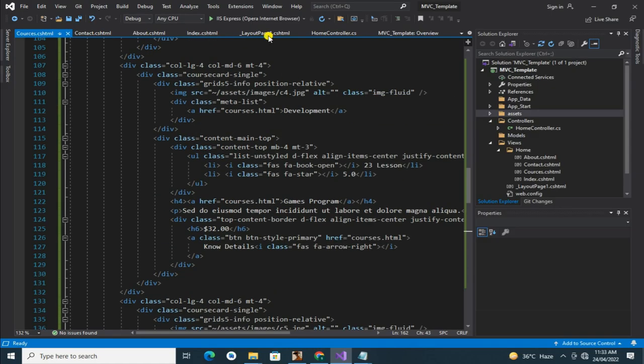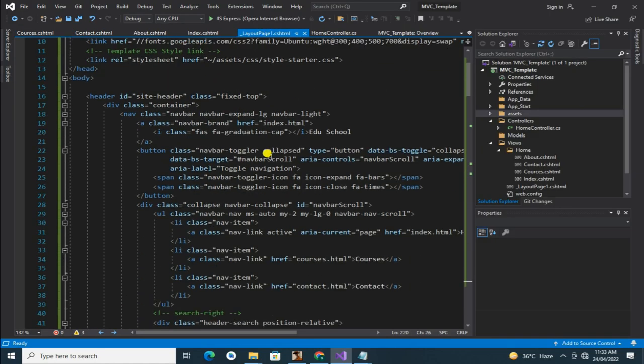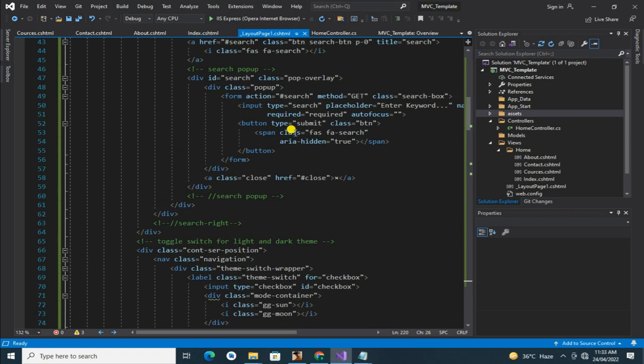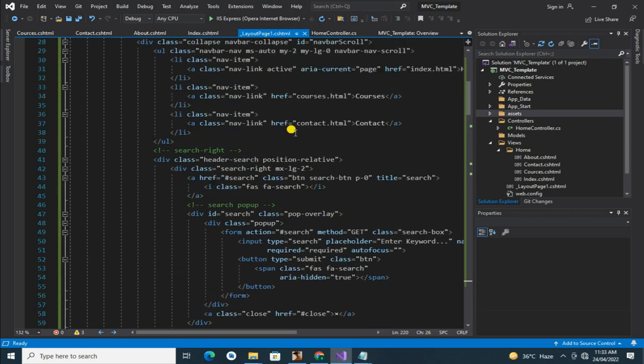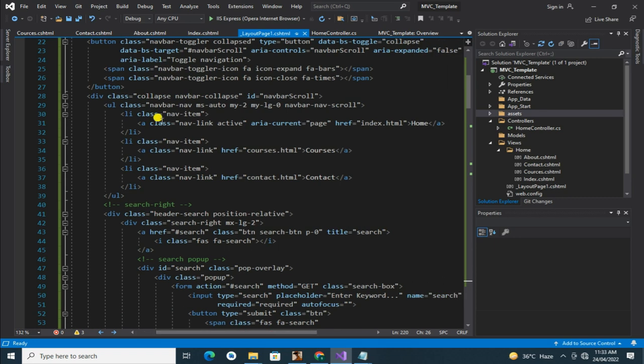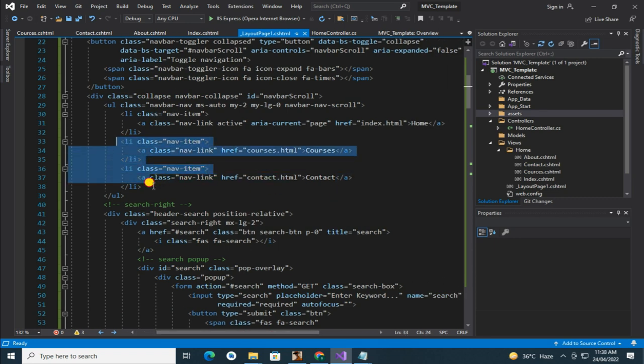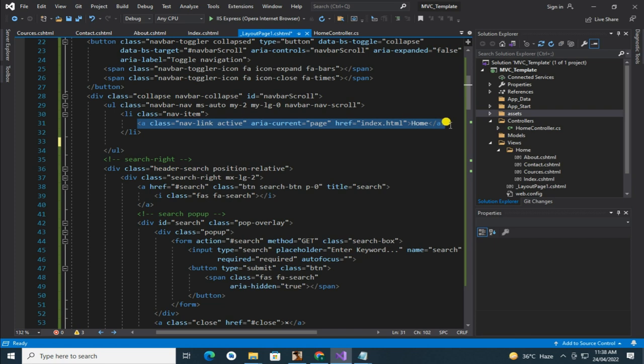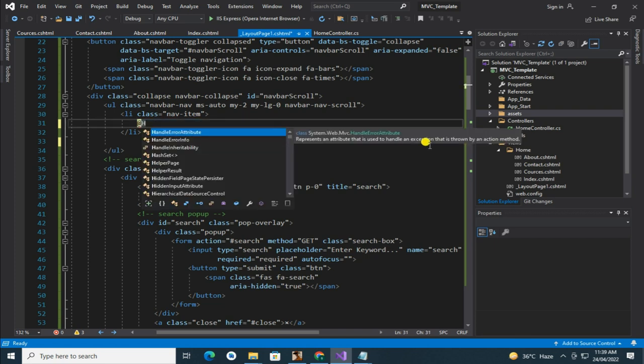For navbar setting, simply open layout page and follow me. Cut it all. Here write at Html.ActionLink.